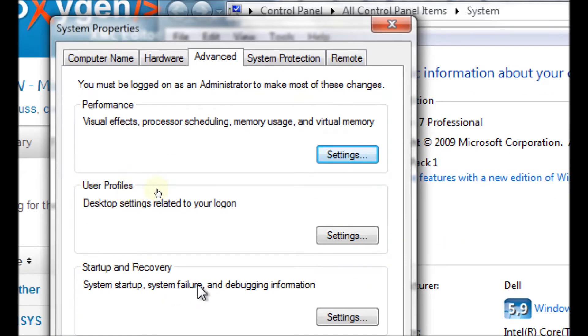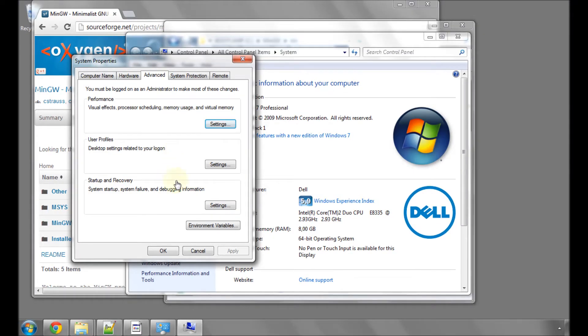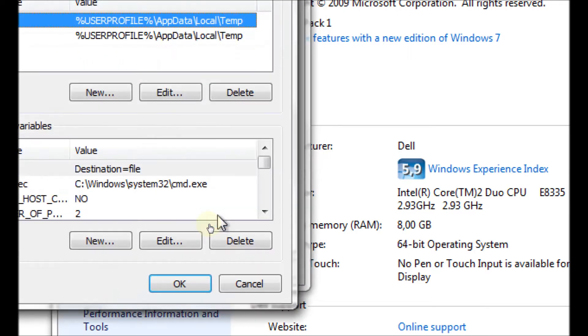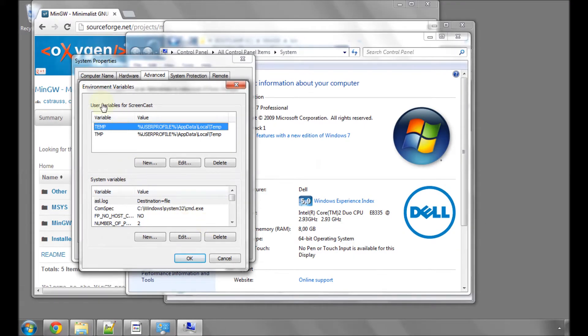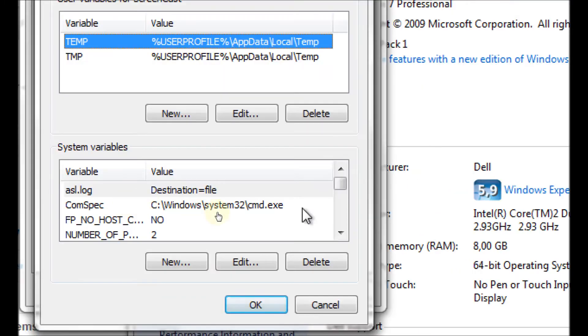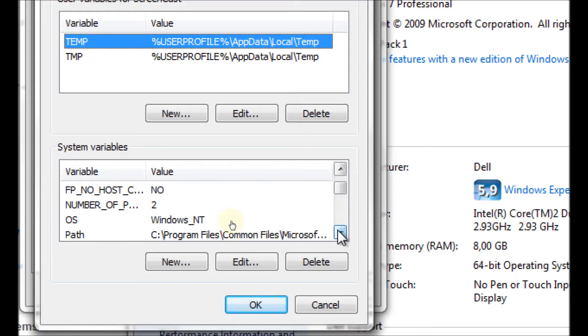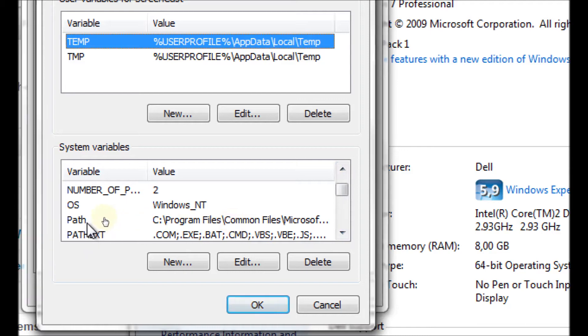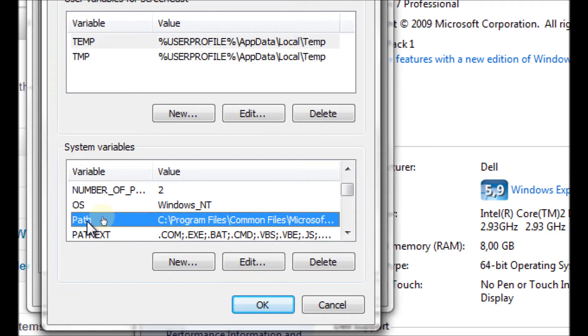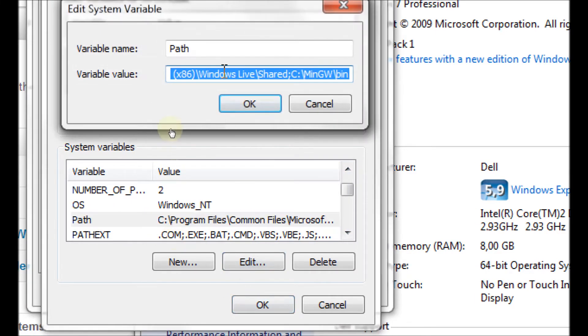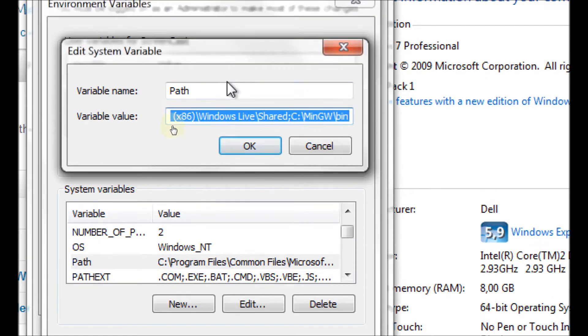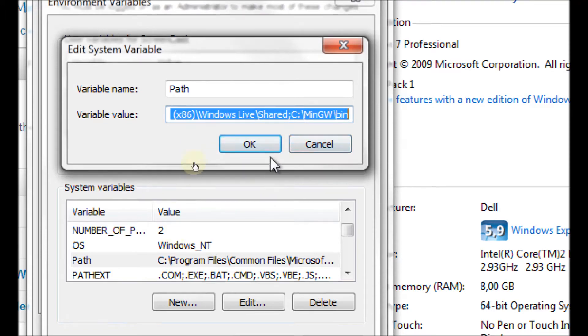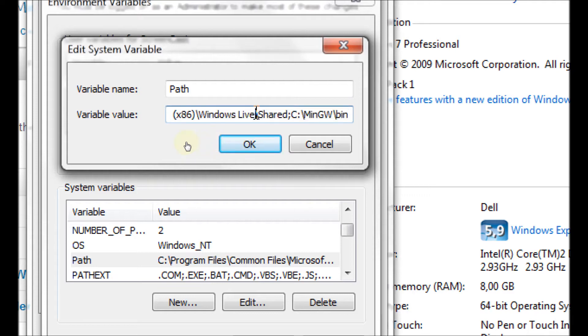Down the bottom of system properties is environment variables. Open up that and you get a window with user variables and system variables. In system variables, if you click the down arrow, you should find path. Click on edit and be a little bit careful here because it's all highlighted in blue. If you press a key now, the whole thing will be deleted and disappear. If you do that, then press cancel and then go to edit again.